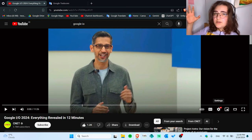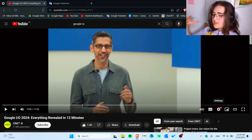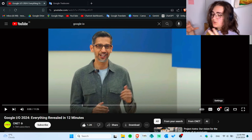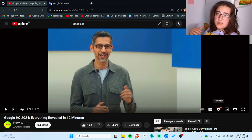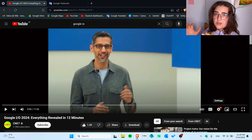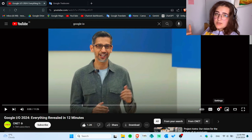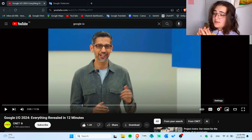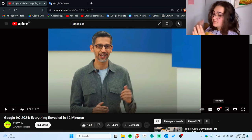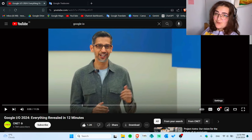Every year Google, just like any other big company, will show us what they improved within a year and what is going to come. So we just have to prepare ourselves because this is going to be the future. And I'm very excited about it — let's jump into it.